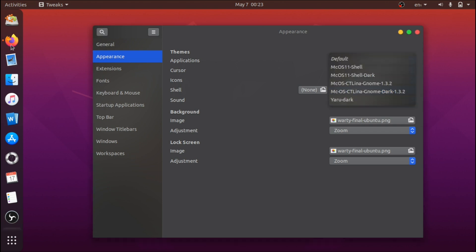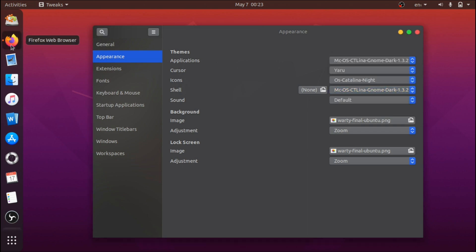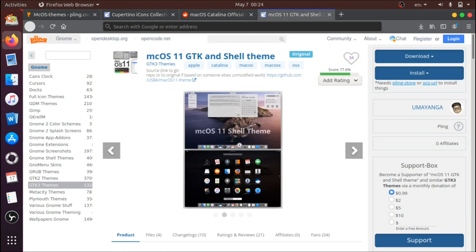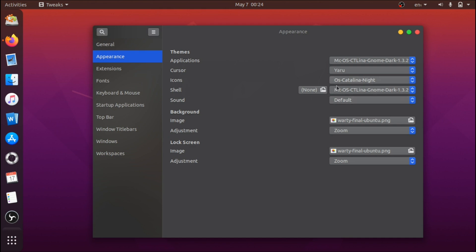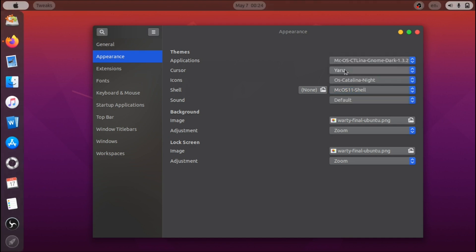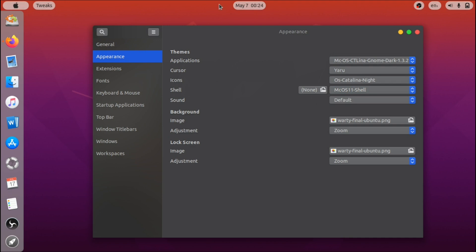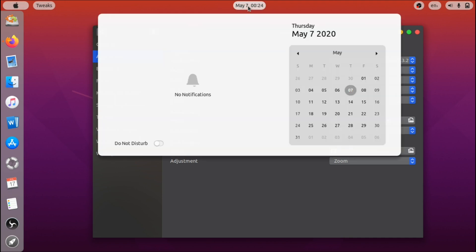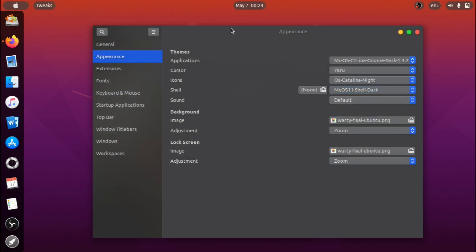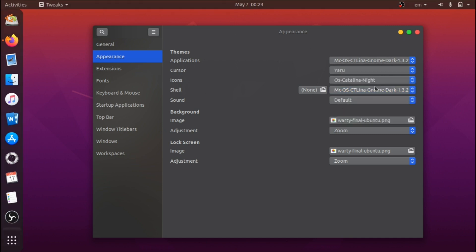The other shell theme I showcased from the final link doesn't really look very much like the original macOS, but it does add a bit more uniqueness to the overall look. I'm just going to go ahead with the first one.